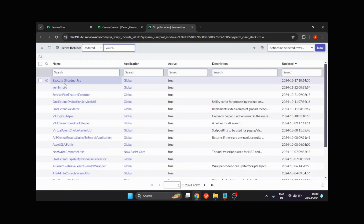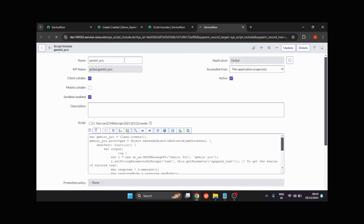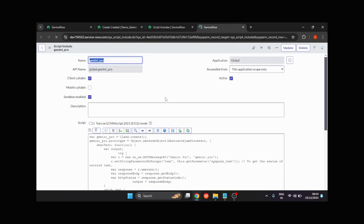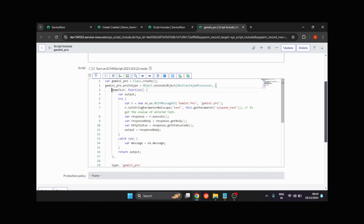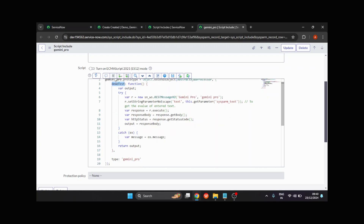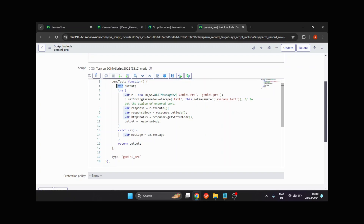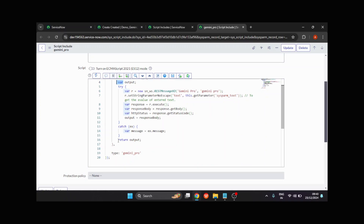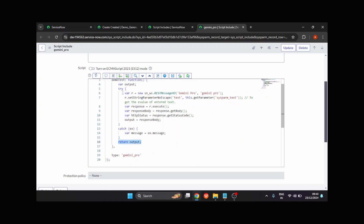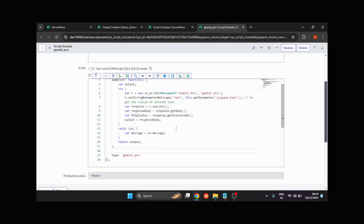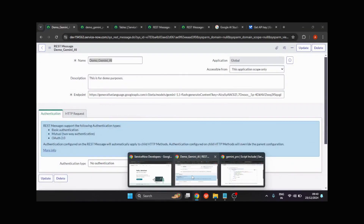Let me show you my script — I've already created the Script Include. I'll open it. You can see this is my Script Include where I've created a demoTest function, which I'll call from my UI action. I've defined an empty output variable to hold the response and return it via the Script Include. The rest is the same as per the preview script usage template.